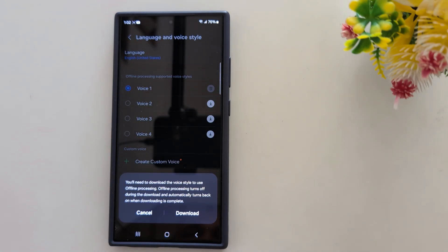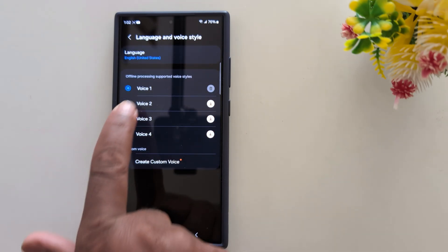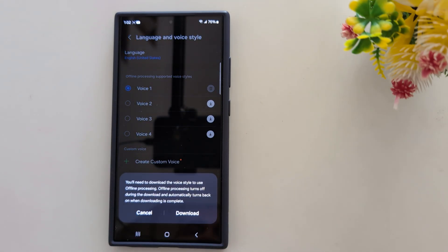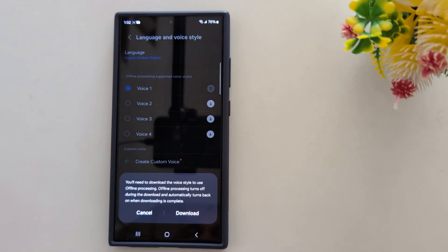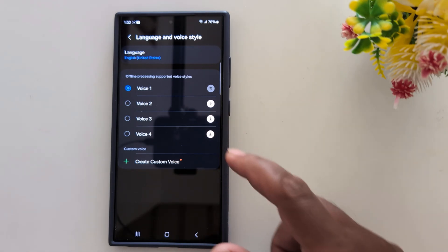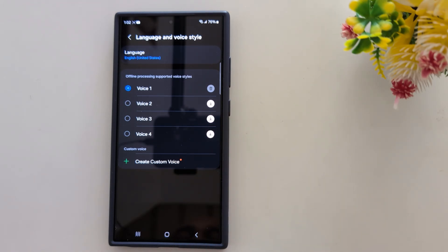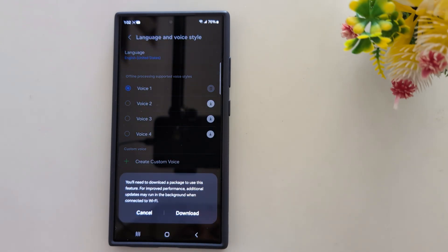You need to download a language if you want to set it. For example, the voice says: 'Hi, my name is Bixby.' You can see that by default there are different voice styles available on your device. You can also create a custom voice using your own voice.